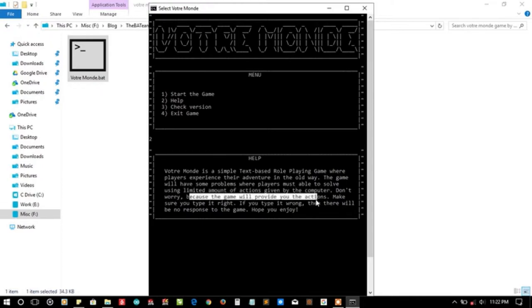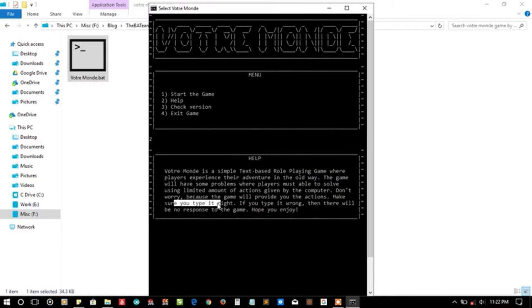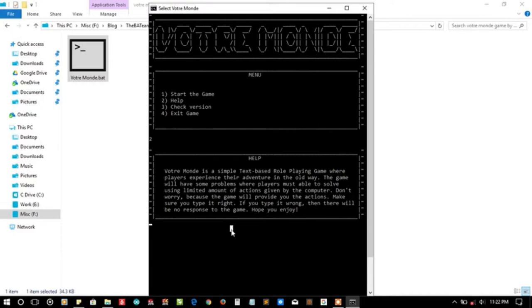Don't worry because the game will provide you the actions. Make sure you type it right. If you type it wrong then there will be no response from the game. Hope you enjoy. This is a typing-based game so we have to type for playing it.